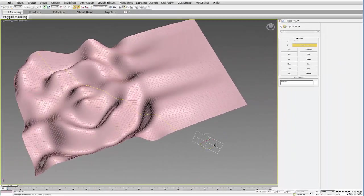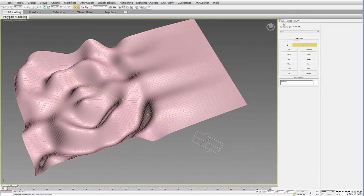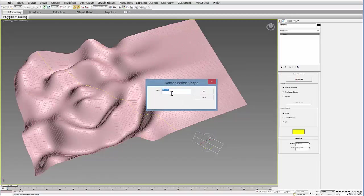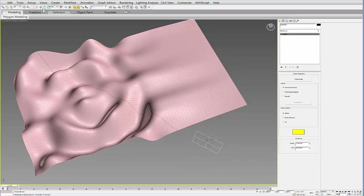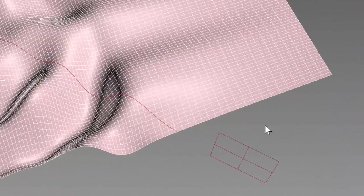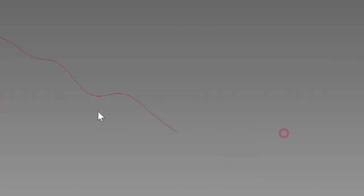If I have that section selected and go to my modify tab, I can then say create shape. You can name this whatever you want and say OK. If I delete these, I'll be left with this edit spline here.